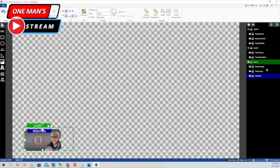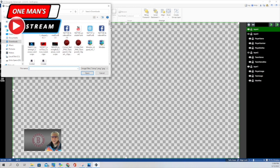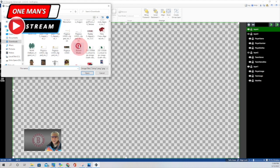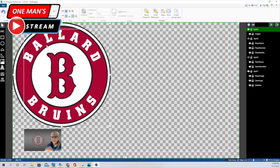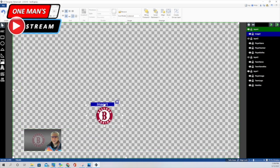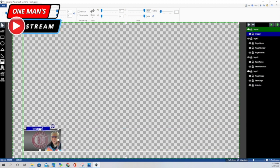Our next element was the team logo. I went up to image, clicked on a logo I wanted to use, and clicked open. As usual, it comes in pretty large, so I scaled it down. Then I put it in position and changed the opacity to make it lighter. I go up to effects, and under opacity I bring it down to about 21. You can see it starts to get lighter. That's how we did the team logo image.